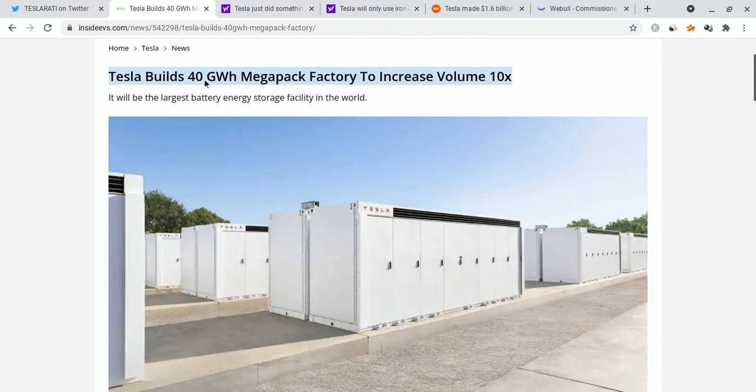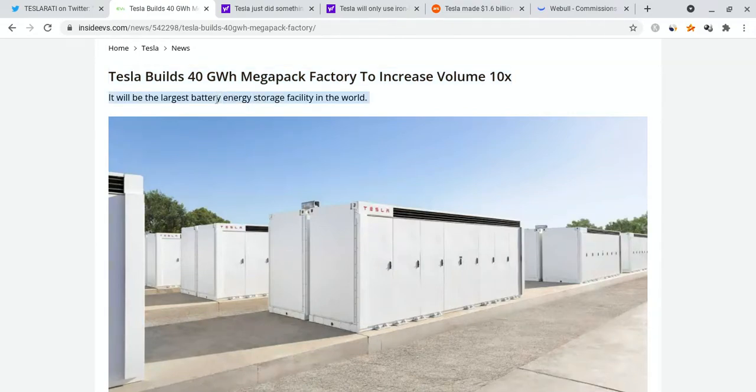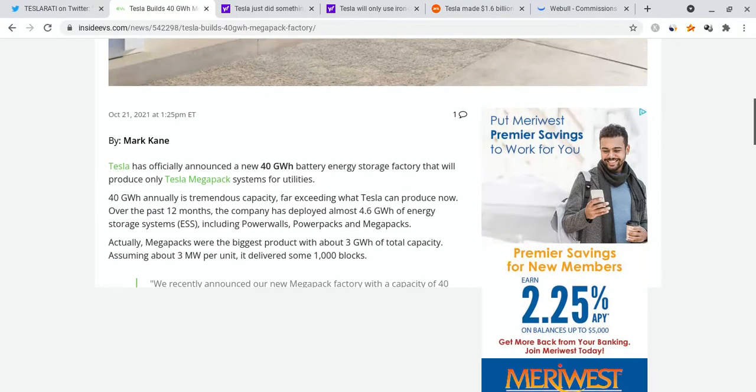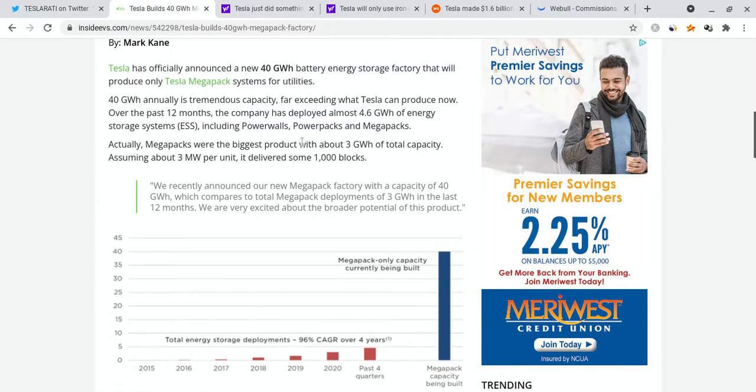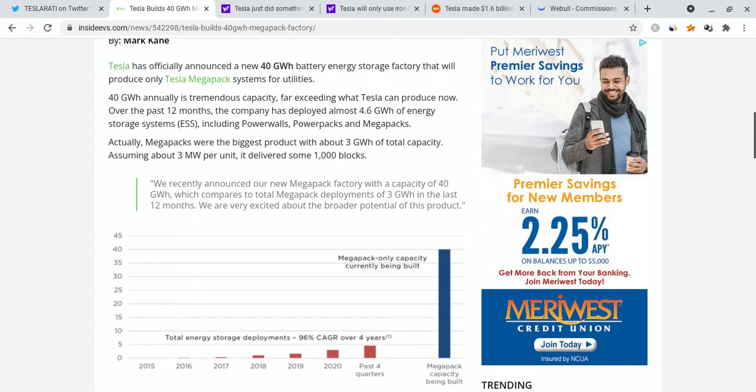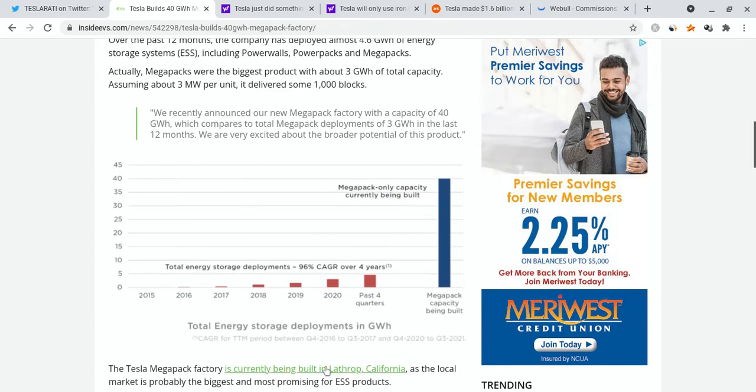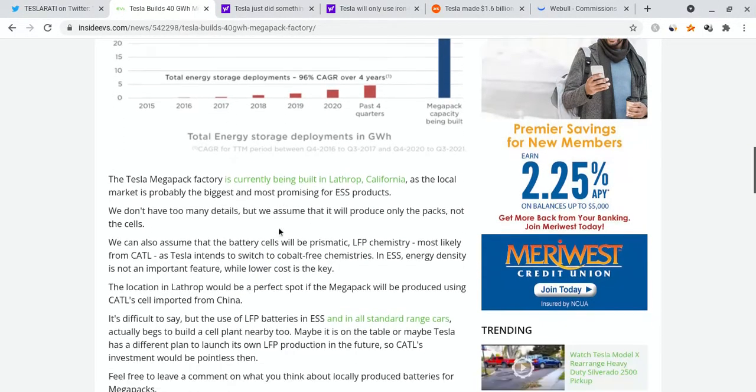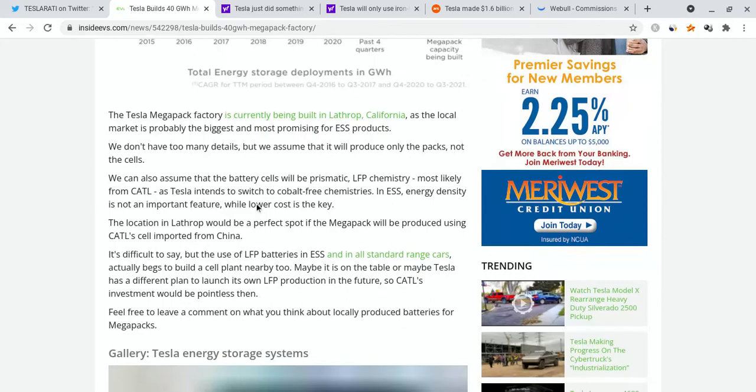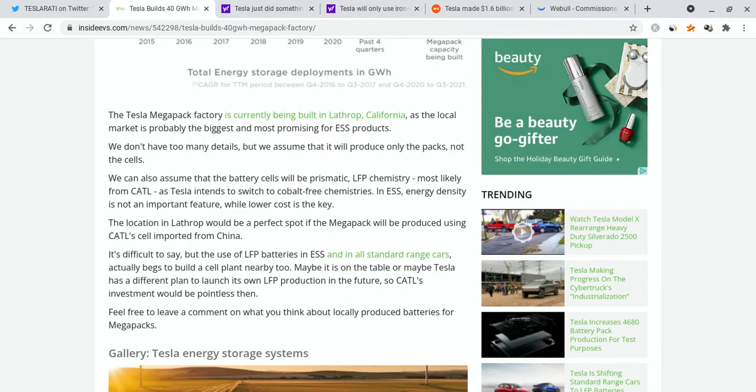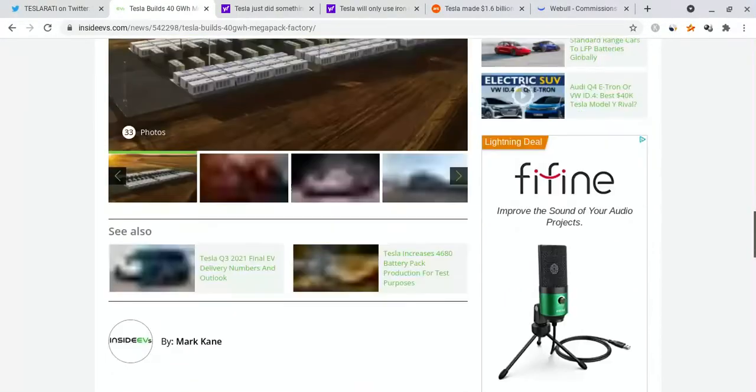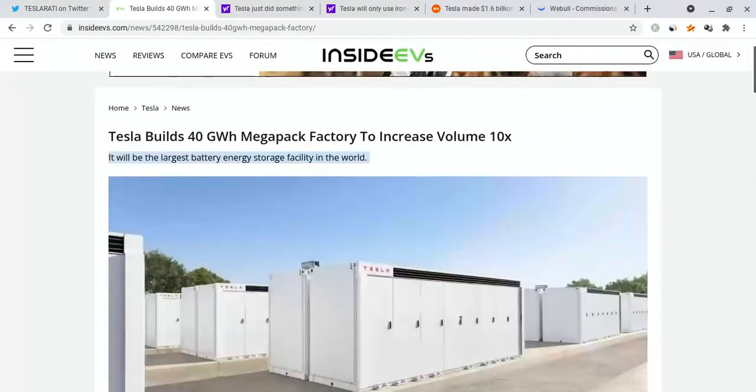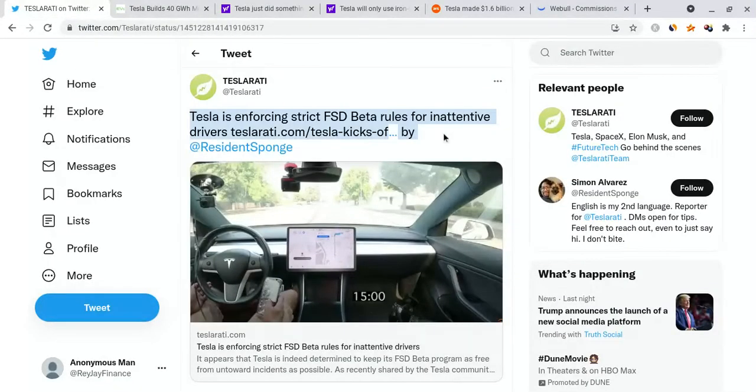The last piece of news I want to talk about is the fact that Tesla built a 40 gigawatt mega pack factory to increase its volume by 10 times. It will be the largest battery energy storage facility on the planet, and that's going to be absolutely amazing for Tesla because they can now produce more. That is going to be even better for it in terms of its share price, because we can see that their factories are just improving, improving, improving as more and more energy is being stored - absolutely fantastic for the consumer side of things, fantastic for their manufacturing side.